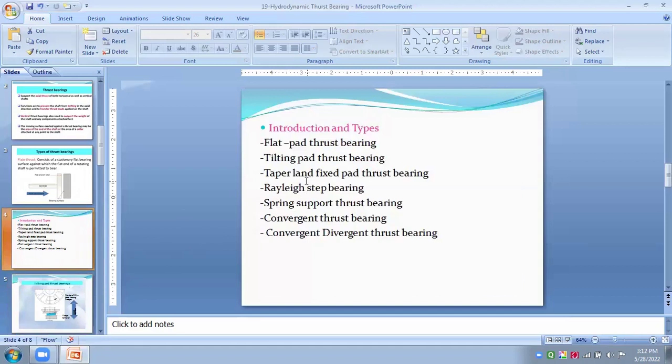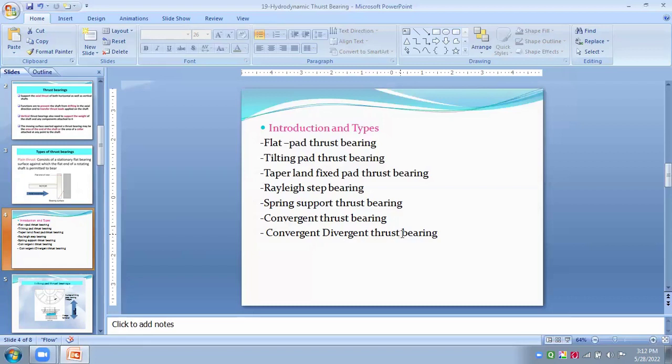Second one is tilting pad thrust bearing. Third one is taper land fixed pad thrust bearing. Rayleigh step bearings, spring supported thrust bearings, convergent thrust bearings, and convergent and divergent thrust bearings. So, we have to see one by one now.